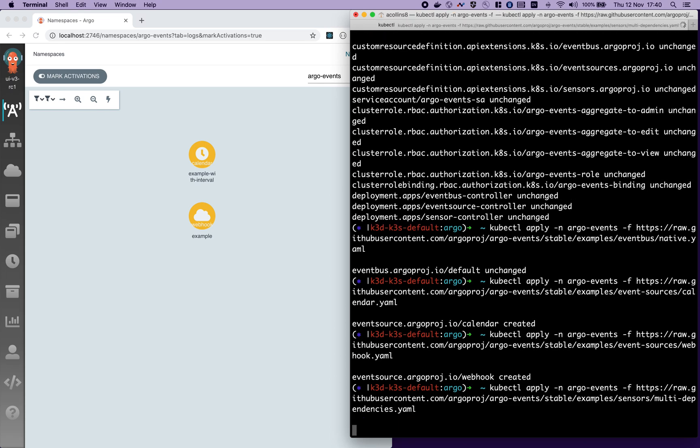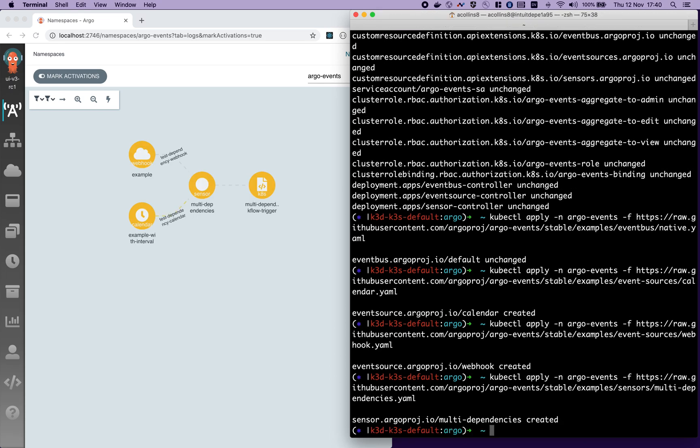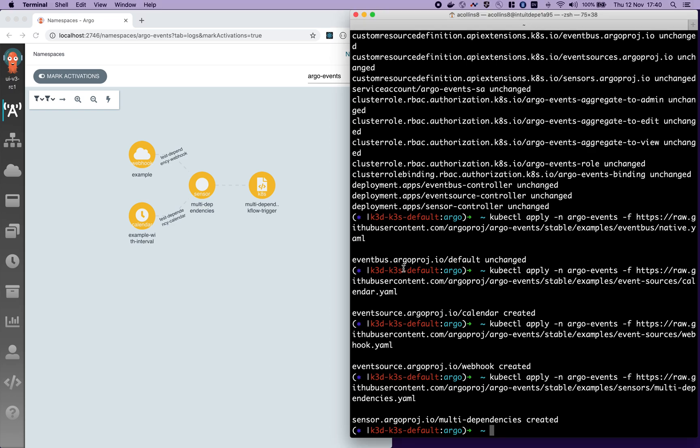Finally, I'm going to connect them together to a sensor, which will create a Kubernetes resource. In this case, it'll be a workflow. Set up my port forward.